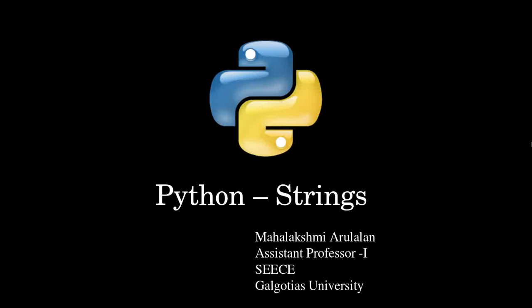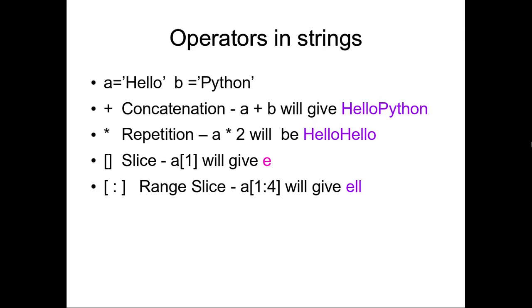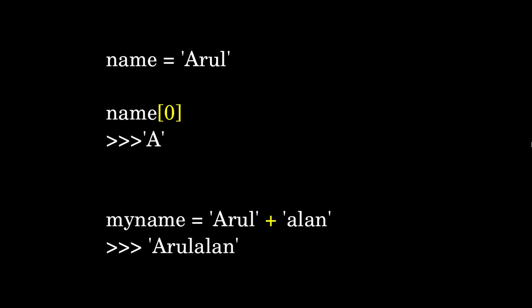Hi, today we will see the extension of strings. In strings, we have many more features. For example, I have assigned 'Arul' to the variable name.